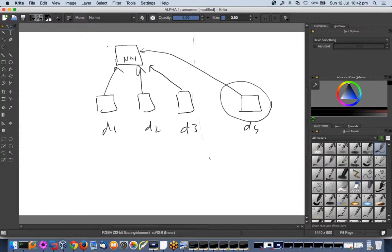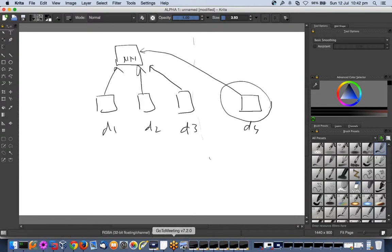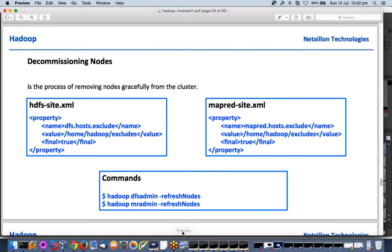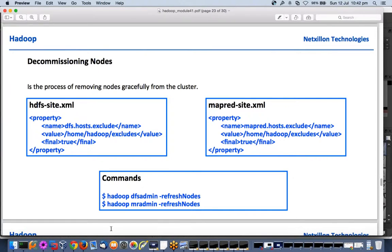So how we safeguard against this? There's a concept called commissioning, decommissioning a node, or whitelisting or blacklisting a node. Let me show you this.